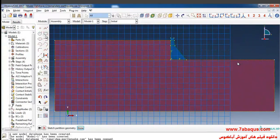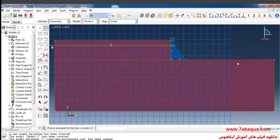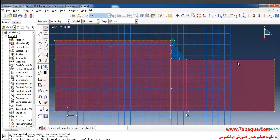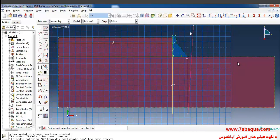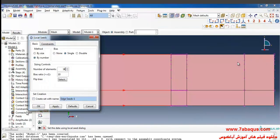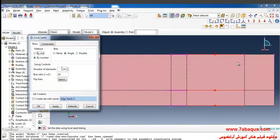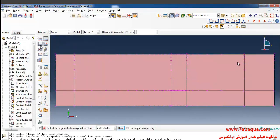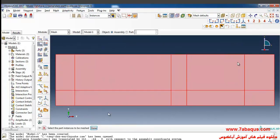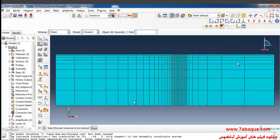I'll draw a horizontal line and two vertical lines. After that, I'll select these lines and set the number of elements to 6, then click OK. Finally, I'll click on Mesh Part Instance, select the whole of the foundation, and done.